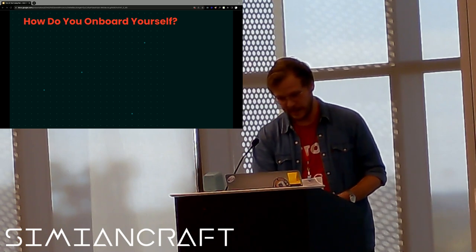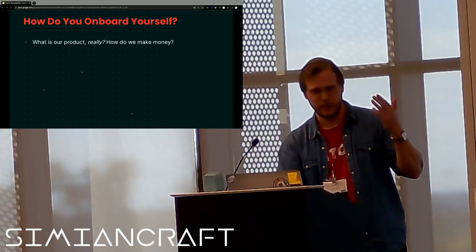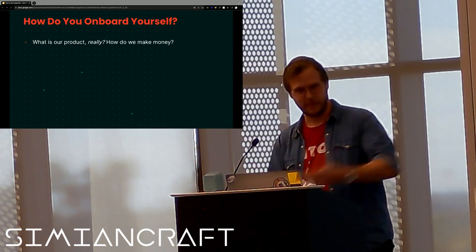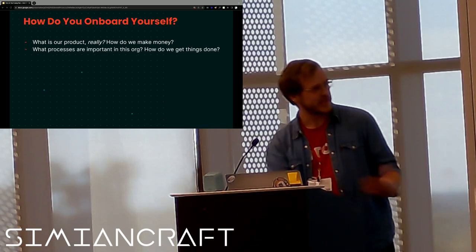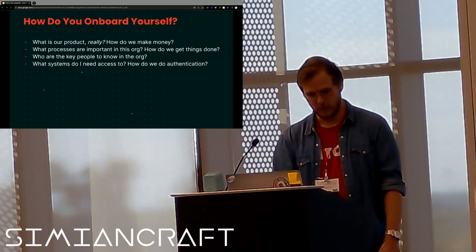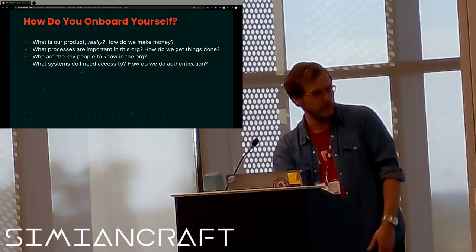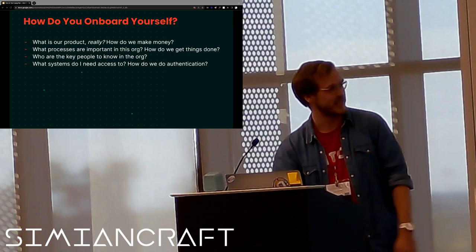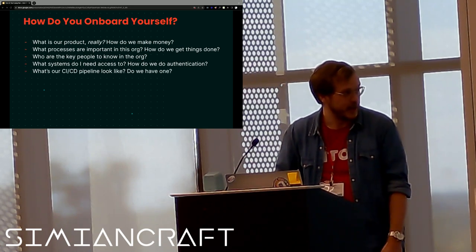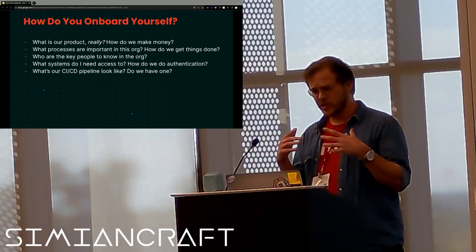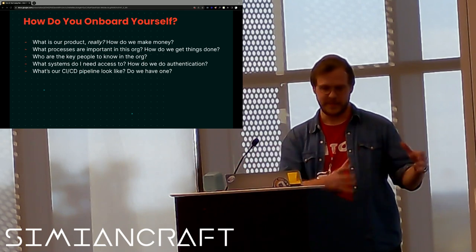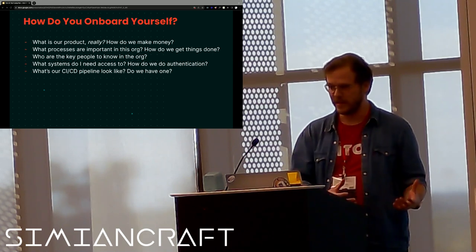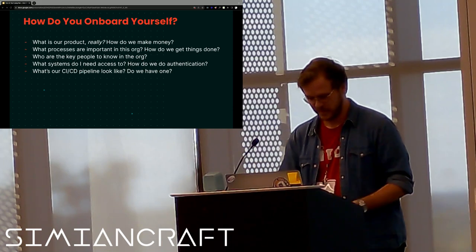So know what you don't know and go find out how to figure that out. Some questions that you might want to ask, either ask yourself or ask others to figure out: what is our product really? Like how do we make money? We all love all the tech stuff, but it only matters if the company is making money, if the product is successful. So how do we do that? What processes are really important in this organization? How do we get things done? Who are the key people to know in the organization? What systems do I need access to? How do we do authentication for those things? Am I going to be roadblocked because no one told them that a new guy was starting and I don't have access to the code base? And what's our CI-CD pipeline look like? Do we have one? It can be a good thing to look at as well.